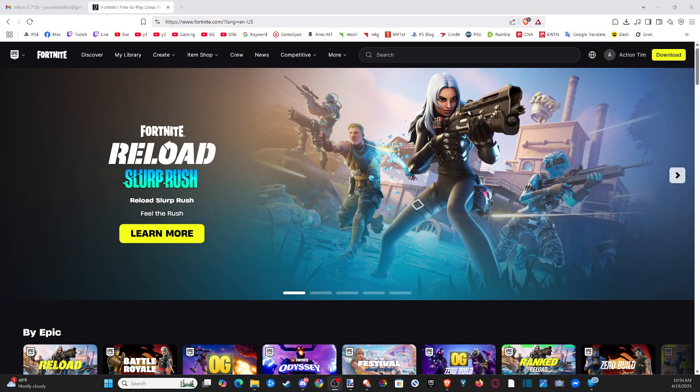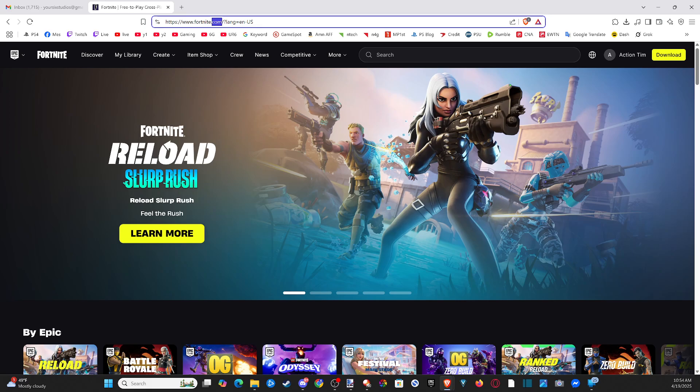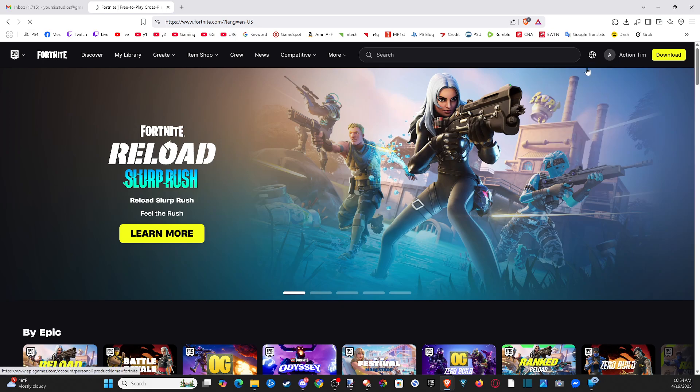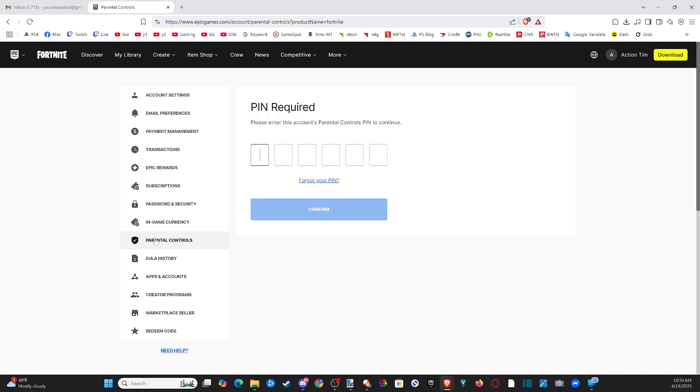Go to Fortnite.com or EpicGames.com on a computer and sign in with your account. Then go to account settings, navigate to parental controls, and type in your PIN.